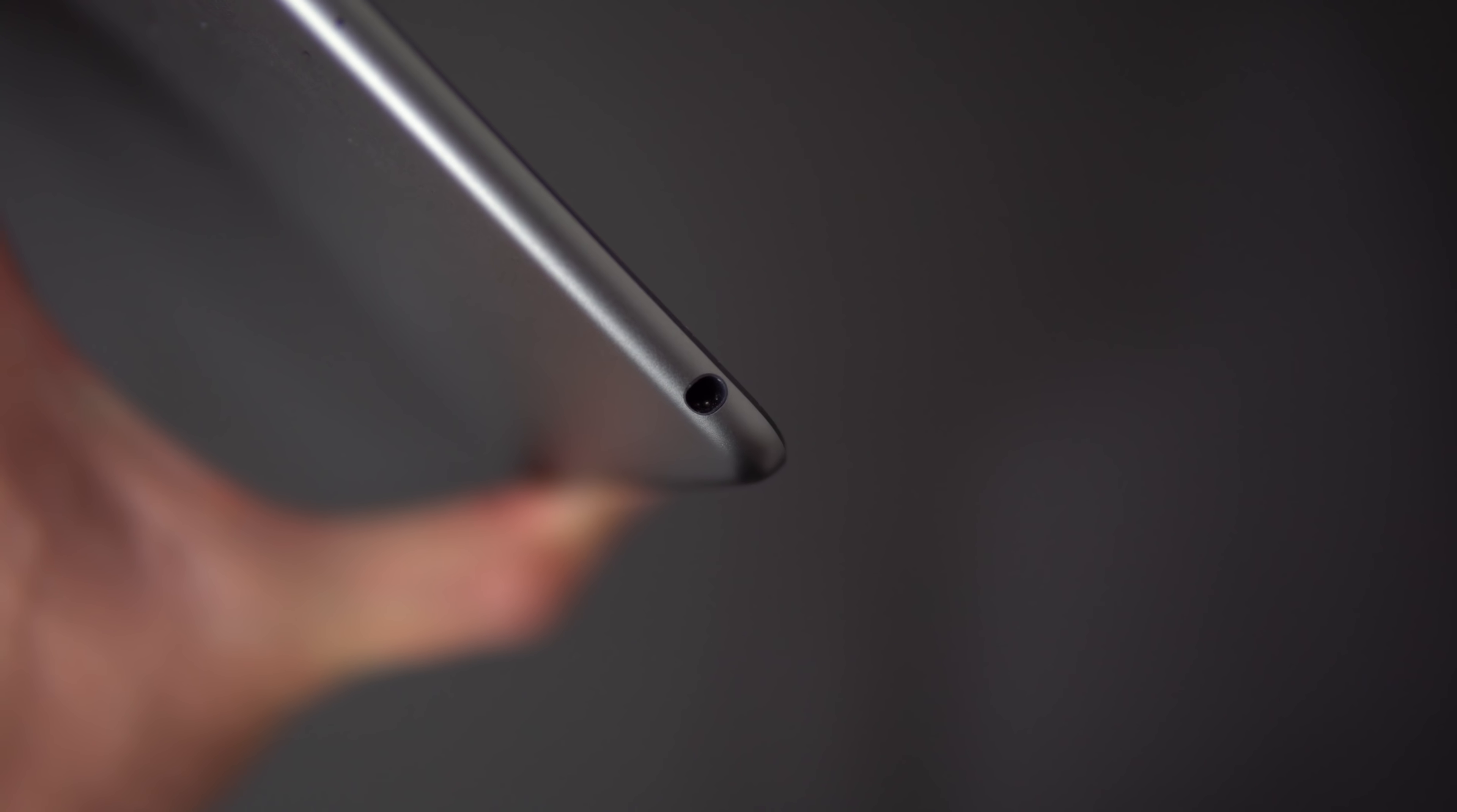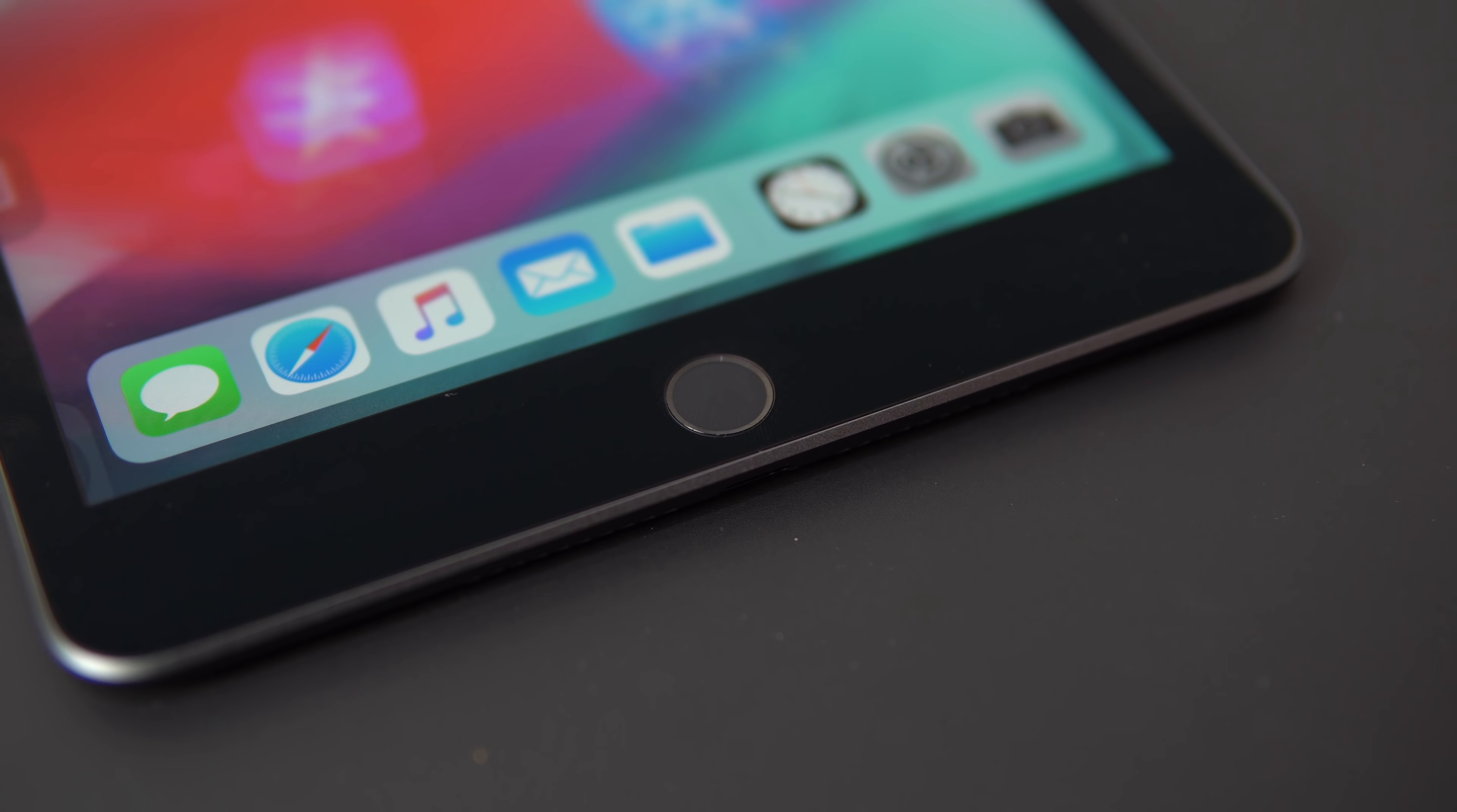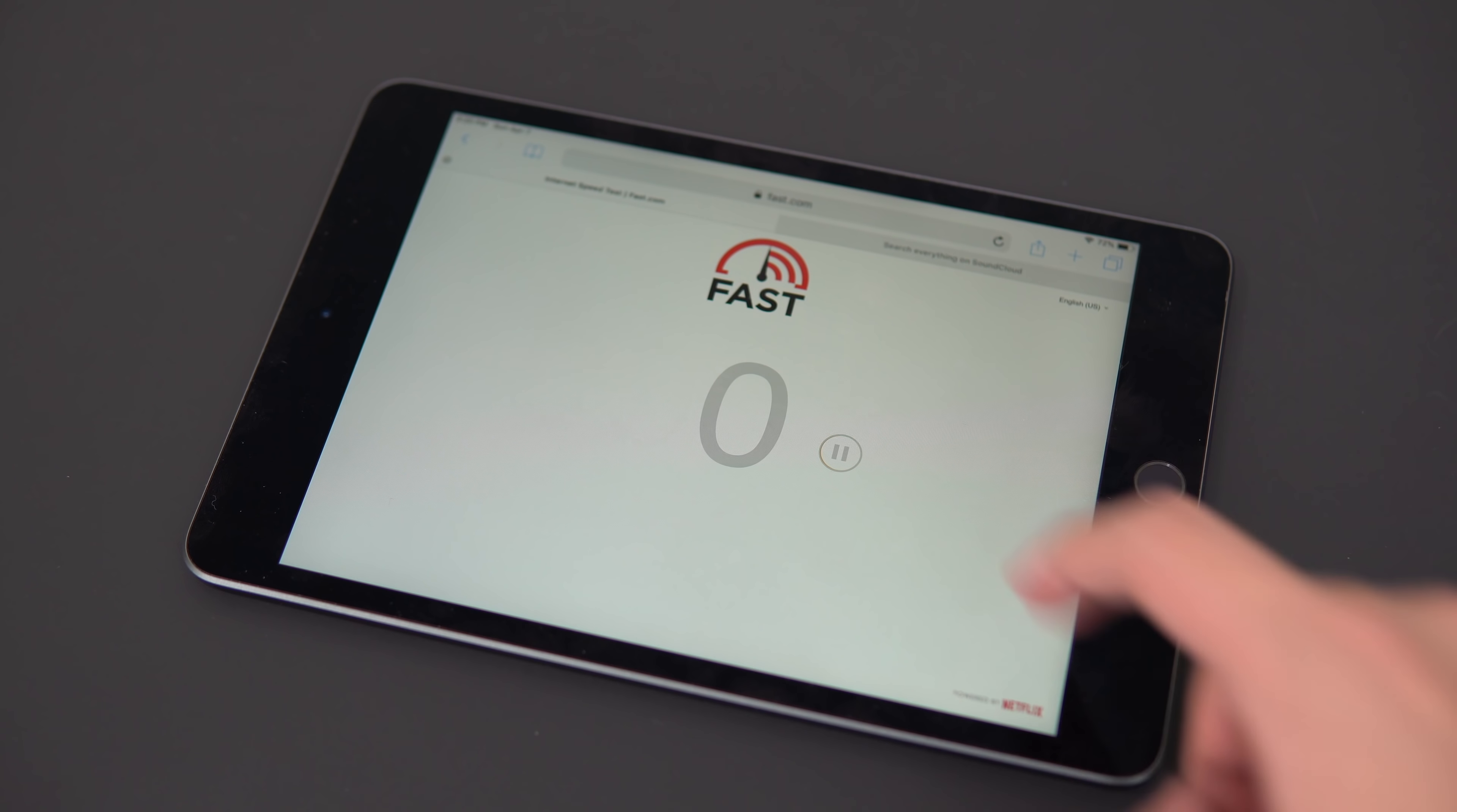On the top is your headphone jack and on the bottom is the fingerprint sensor. It's the second-generation Touch ID, so it's quick and accurate. And the Wi-Fi performance is also really good.